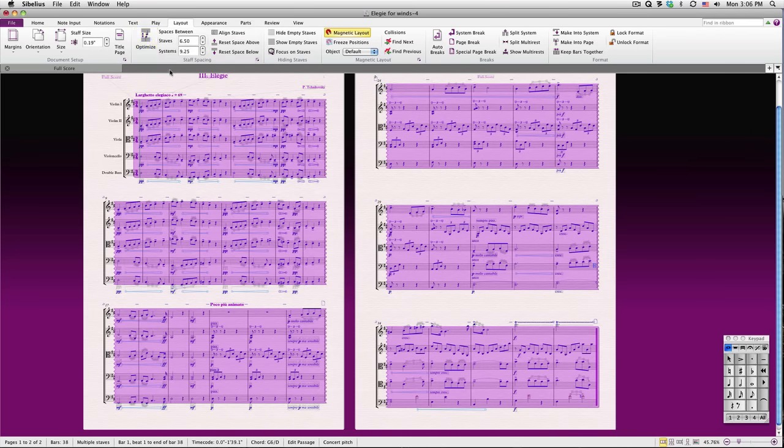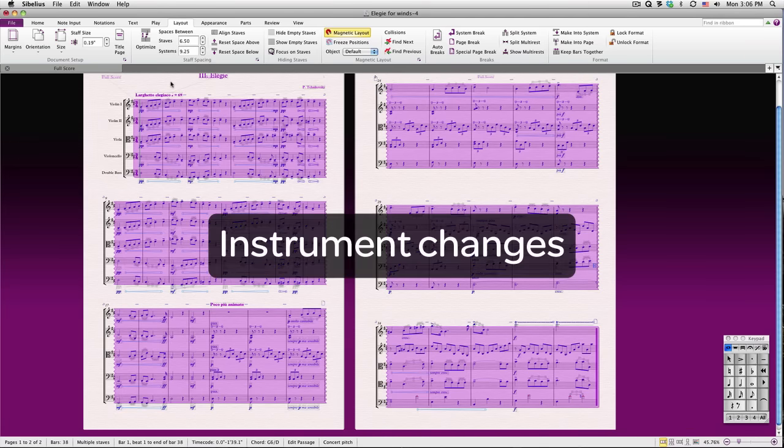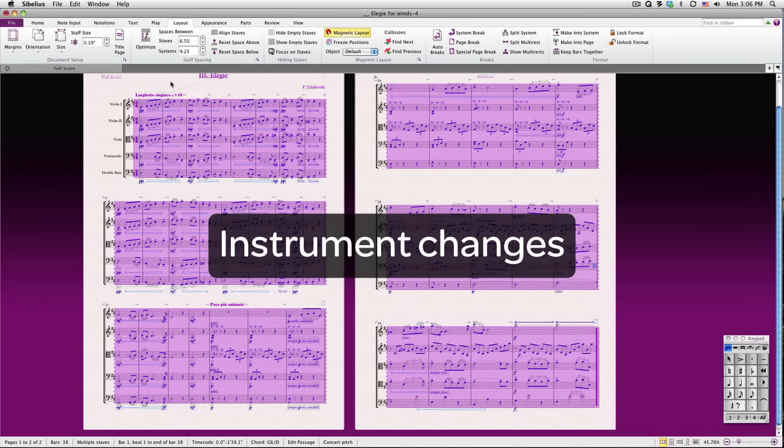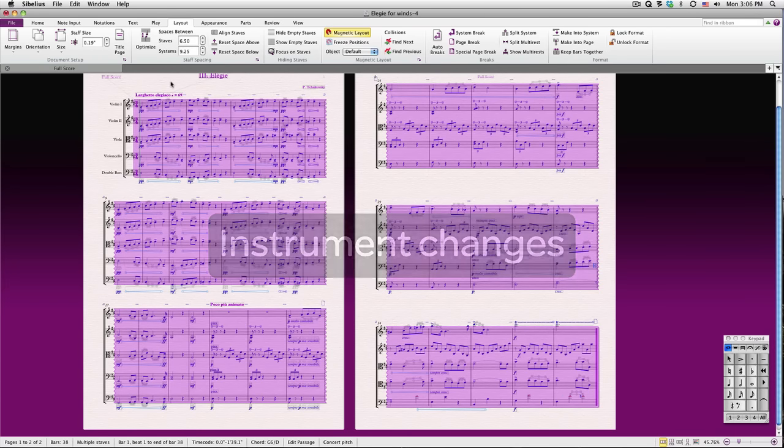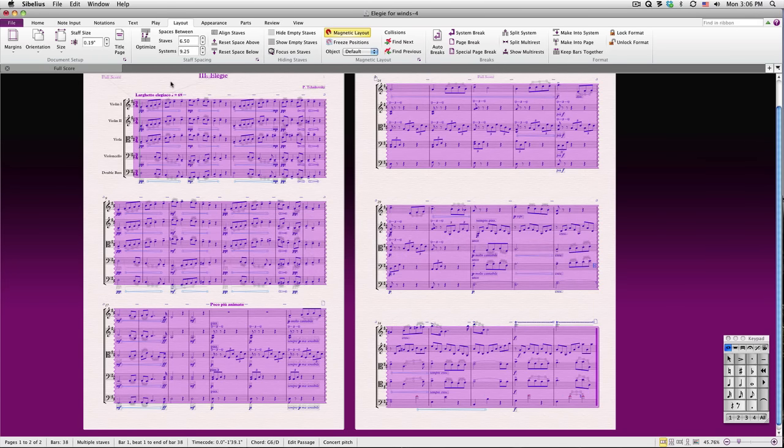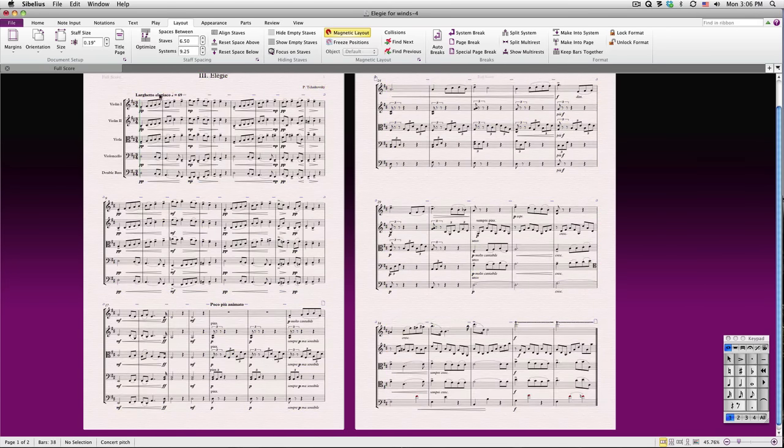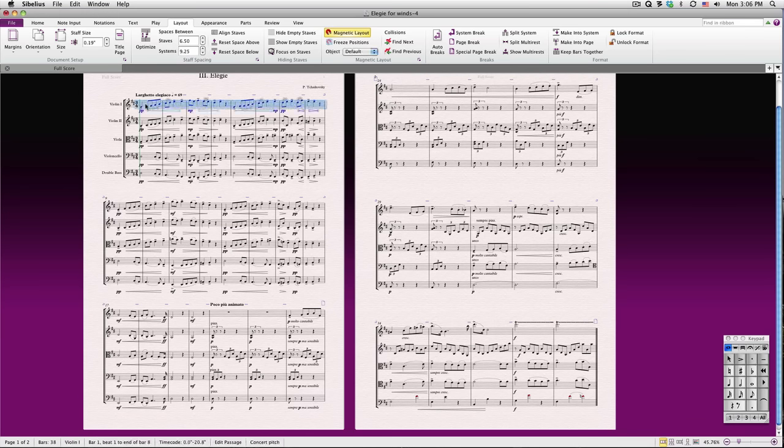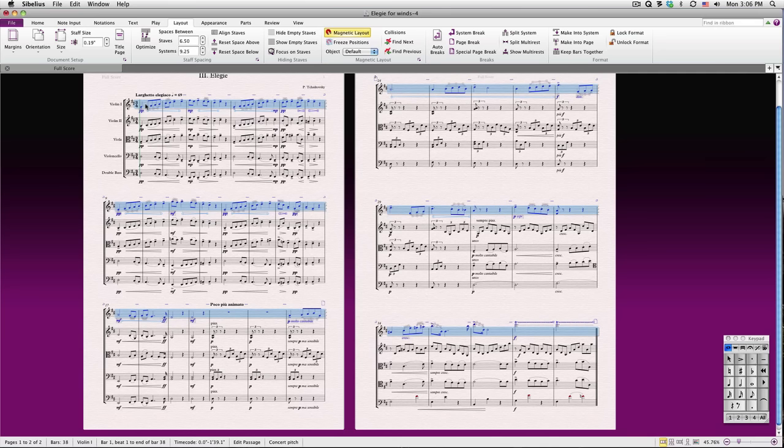In Lesson 2, we reviewed how to add instruments to your score. You can also change an instrument in your score to another instrument for a part or for all of the piece. Let's say we wish to arrange the string orchestra piece for wind quintet. First, I'll triple-click the violin one staff to tell Sibelius what instrument I would like to change. Triple-clicking selects the instrument for the entire piece.